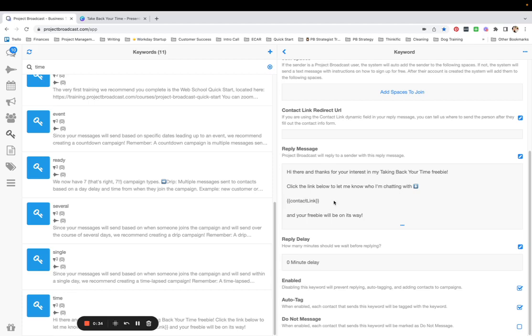So what we're going to do is I said I would send them my freebie as soon as they let me know who they are. So I want to put a redirect URL that takes them to my freebie.